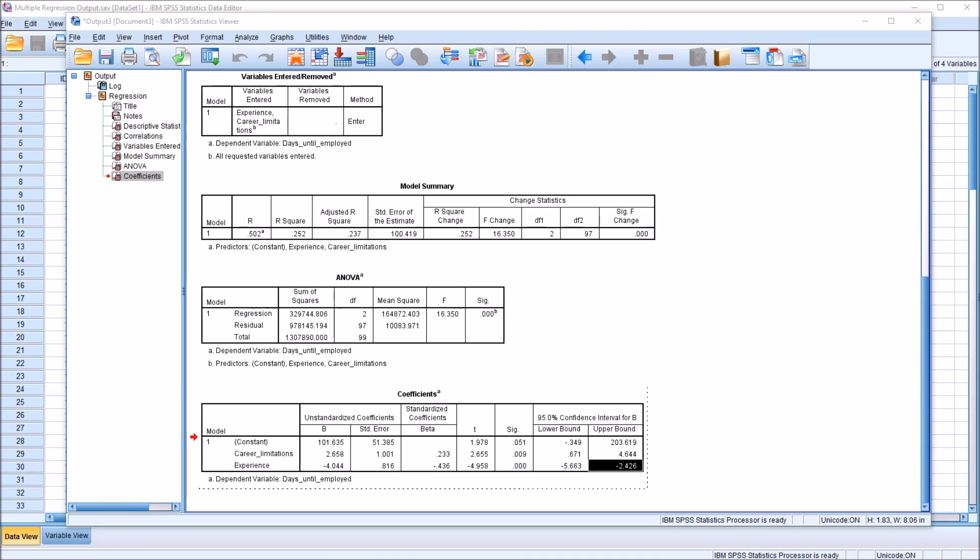I hope you found this video on interpreting the output from multiple regression SPSS to be helpful. As always, if you have any questions or concerns, feel free to contact me and I'll be happy to assist you.